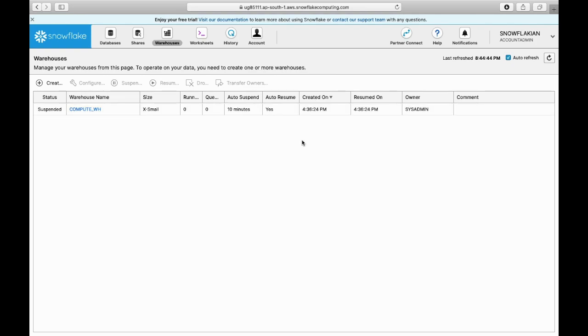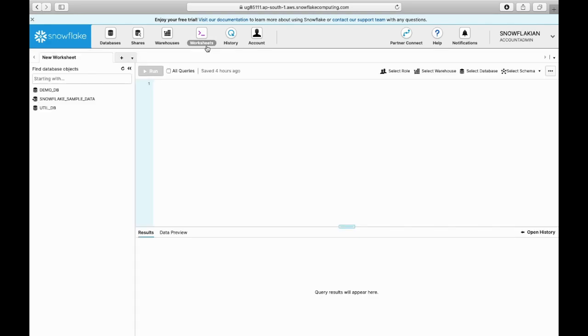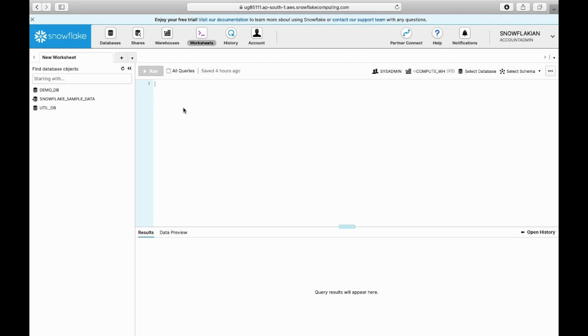All your warehouse details you can see in this warehouse section. Worksheets are nothing but the queries you use to pull the data. Whatever commands you type, everything will be stored here. It is auto-save, so you can see all your worksheets even though you log out and login again.